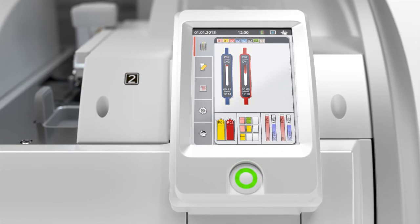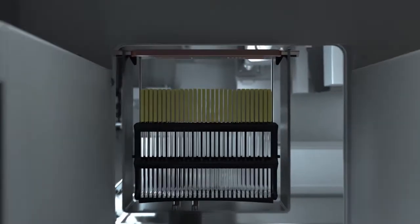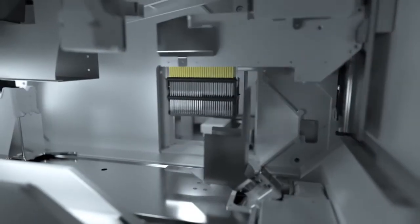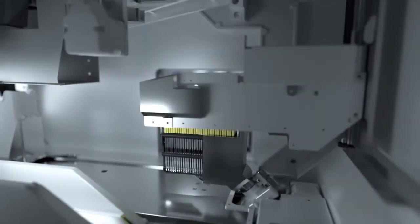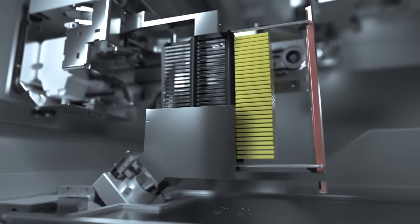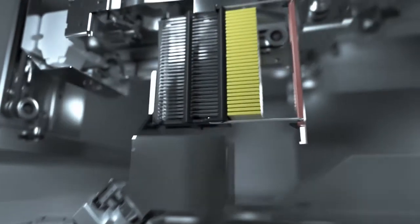For smooth slide handling, the integrated rack rotator realigns the slides in preparation for the cover slipping process.